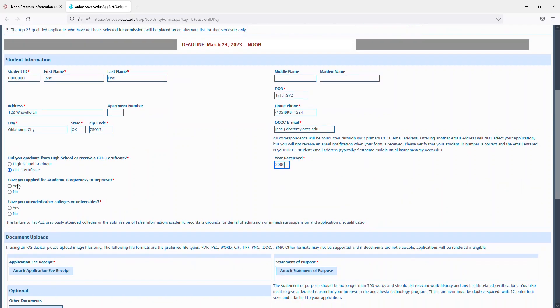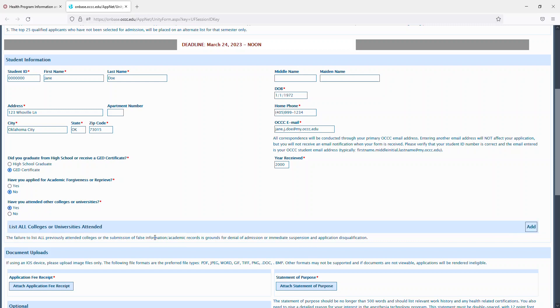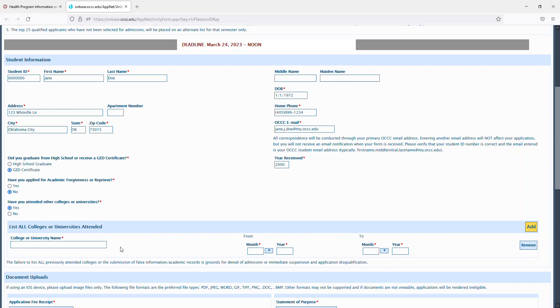If you've ever applied for academic forgiveness, if you have, you'll list approximately when you did, if you haven't, don't worry about that. If you've attended any other colleges or universities, you'll need to list all of them that you've previously attended by clicking the add button, and when you attended.